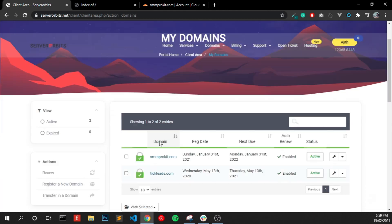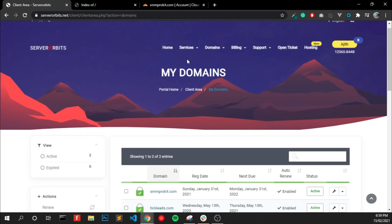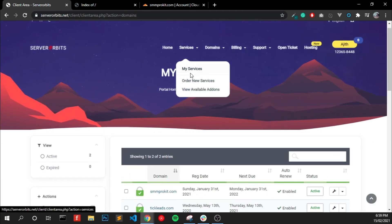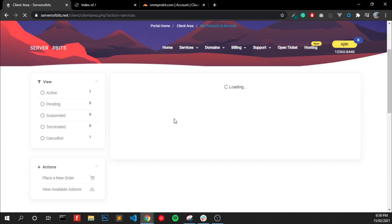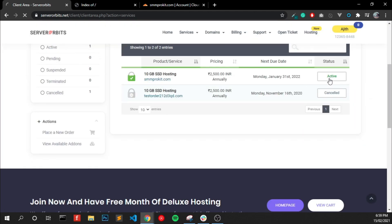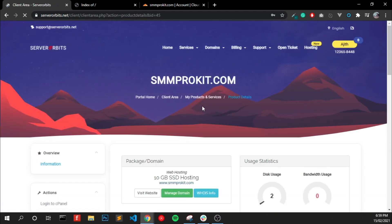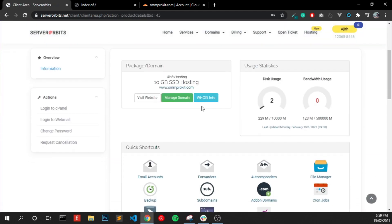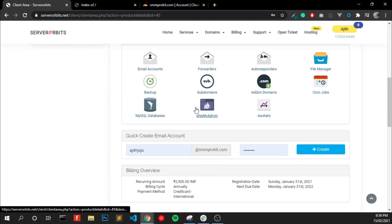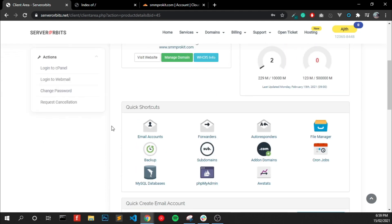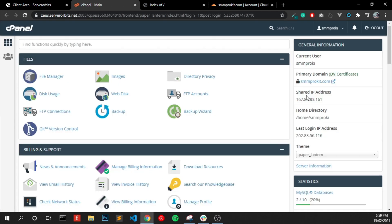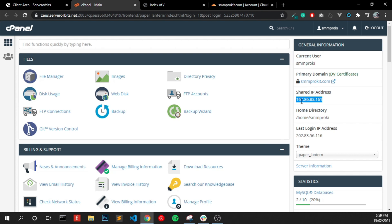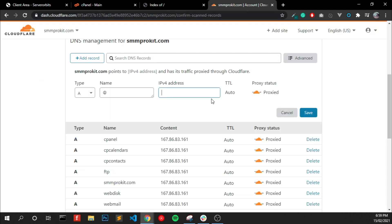I am using Server Orbit service, so go to My Service and select the domain, and login to cPanel. Here you can see the shared IP address. This is your server IP address.